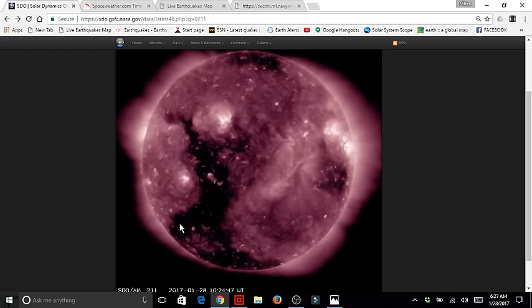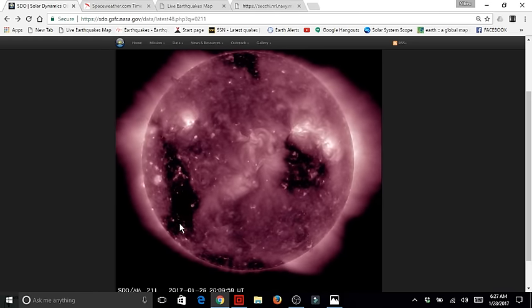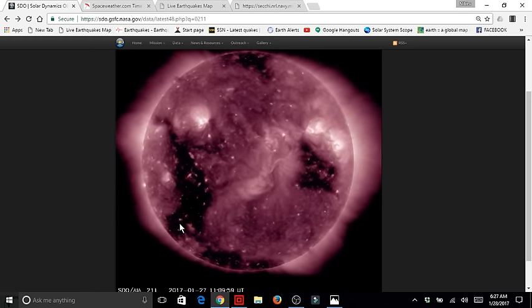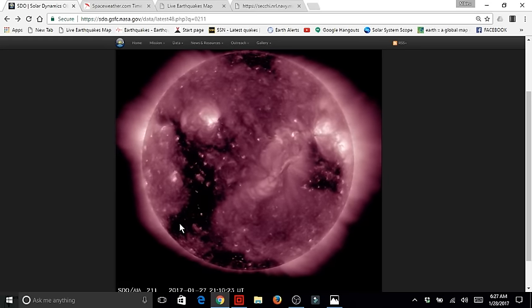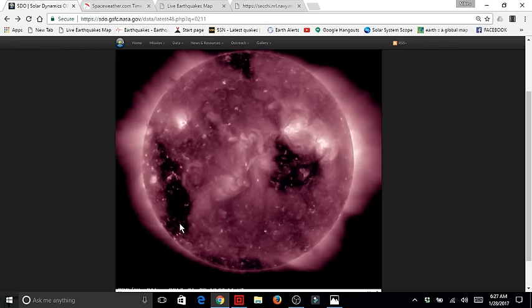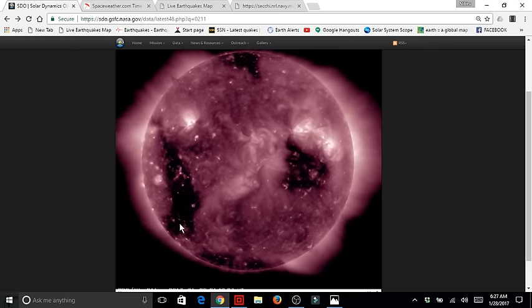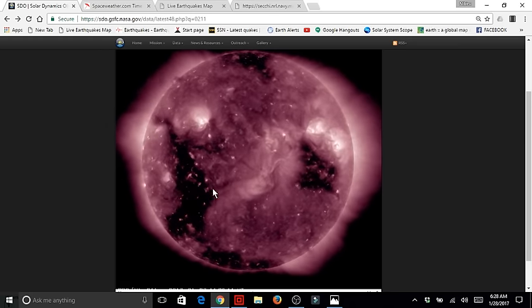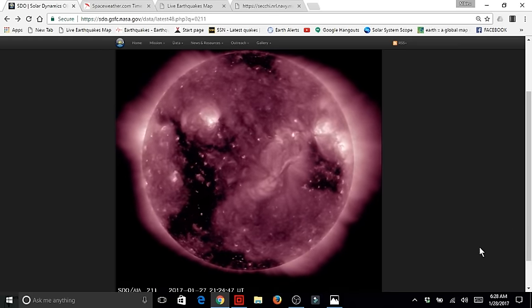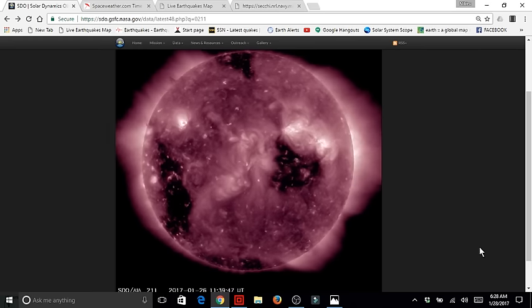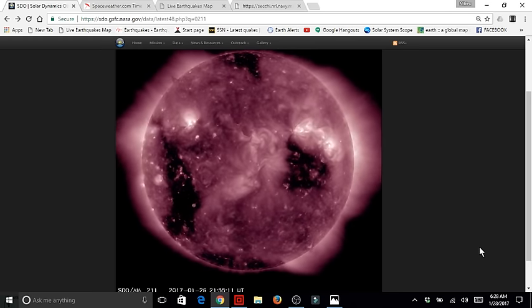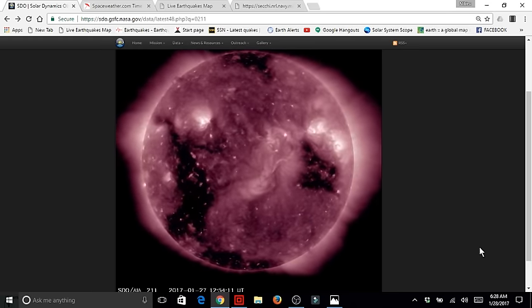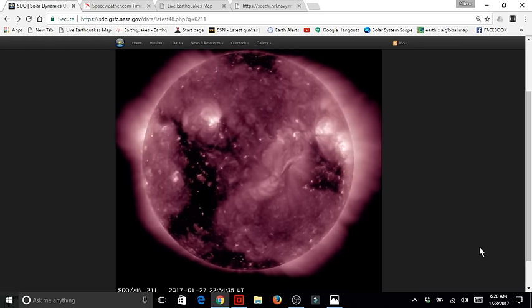Now folks, I have gone over this information with you many times when reviewing the information from the SDO, the Solar Dynamic Observatory. The reason why I am showing you this information is because these large coronal holes are directly attributed to applying a lot of pressure to the earth, therefore creating substantial earthquakes.